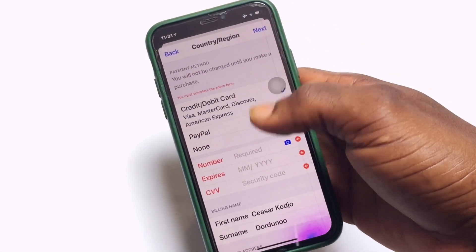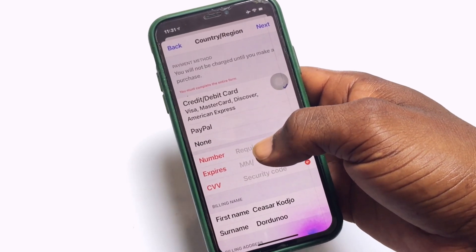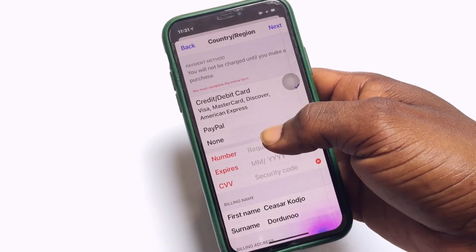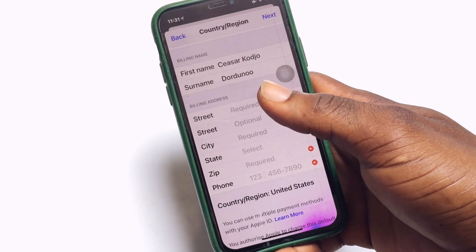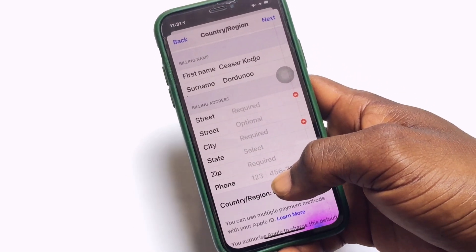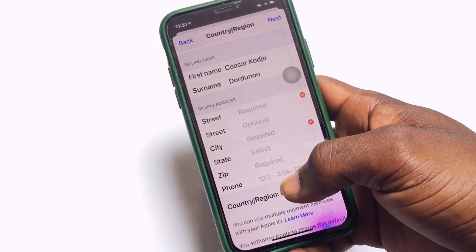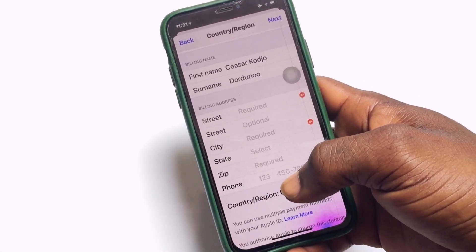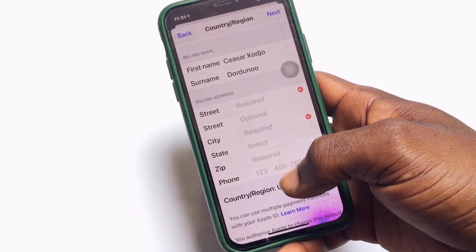Tap Agree at the top right, then tap Agree to the terms and conditions again, and tap Agree once more. You will then be asked to enter your credit card, visa card, or link your PayPal account. If you are not ready to pay for any application, go ahead and tap None. Scroll down to the street field — the street name is not all that important, but the city is very important and must match the zip code.